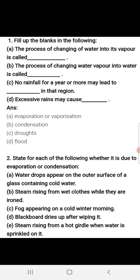Bismillahirrahmanirrahim, Assalamualaikum dear students. Today we will discuss our chapter 'The Water' textbook questions. Question number one is fill in the blanks.